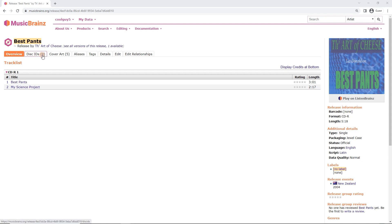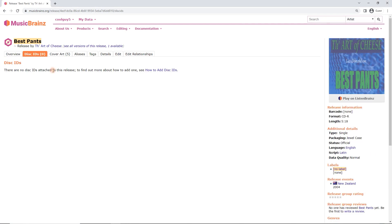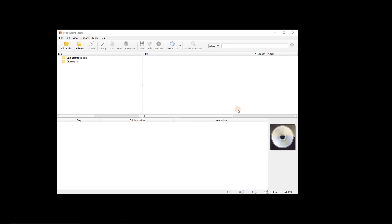I've already added a bunch of other information. But now just to be as complete as possible, I'm going to click on disk IDs up here. We can see again no disk IDs and the how-to. If you get confused as you're going, click that.